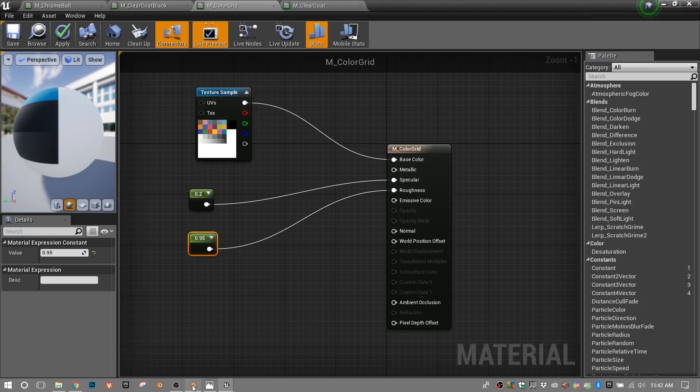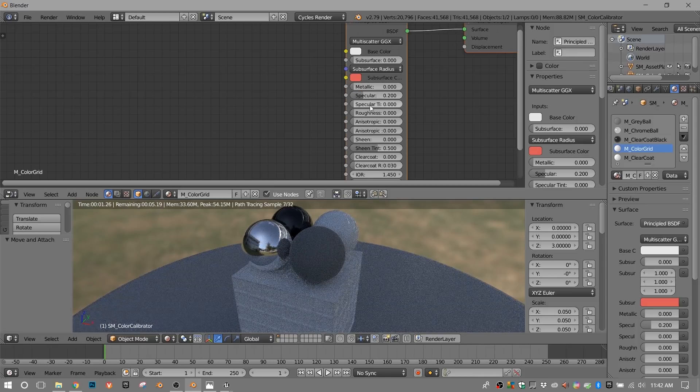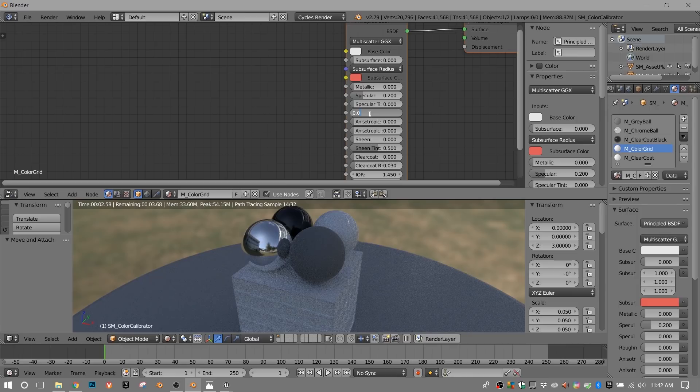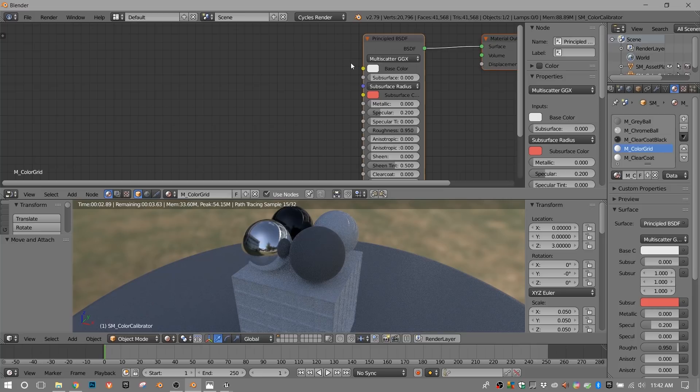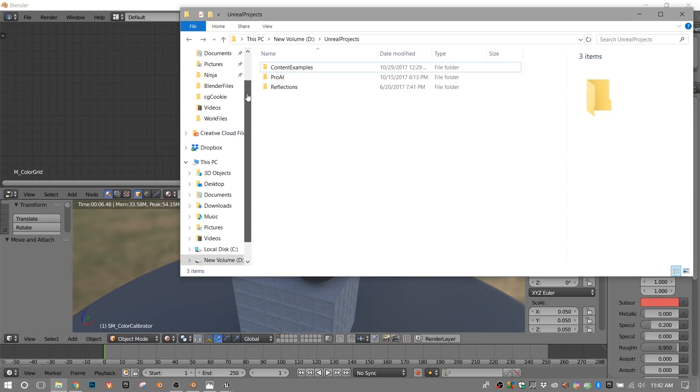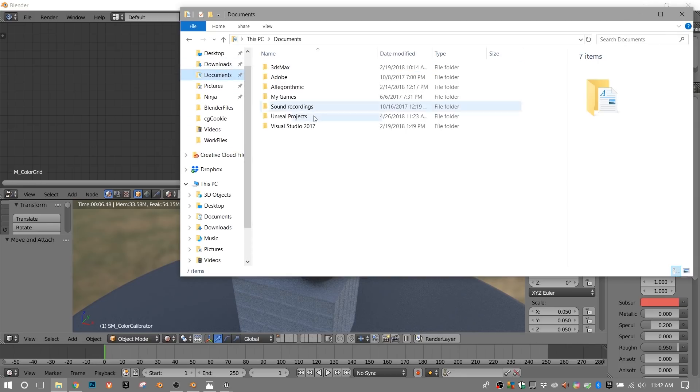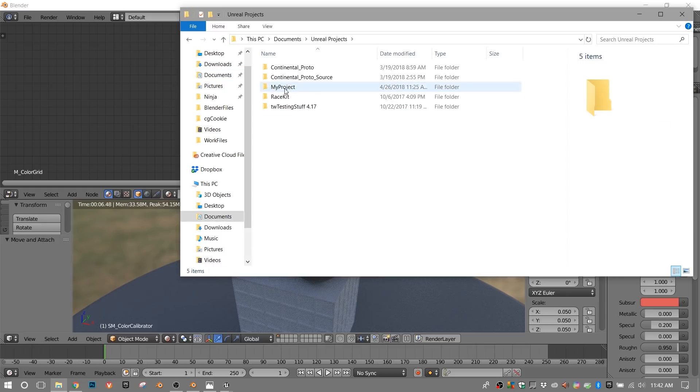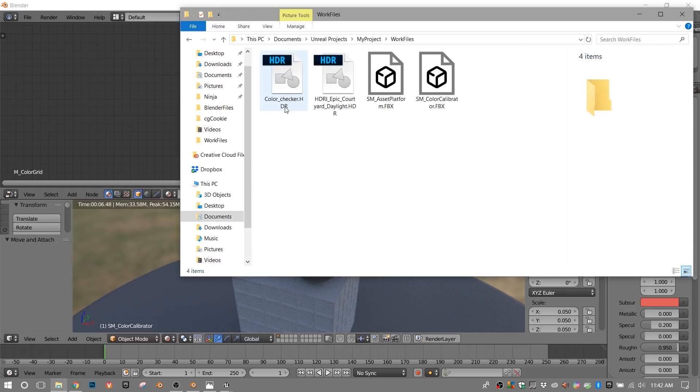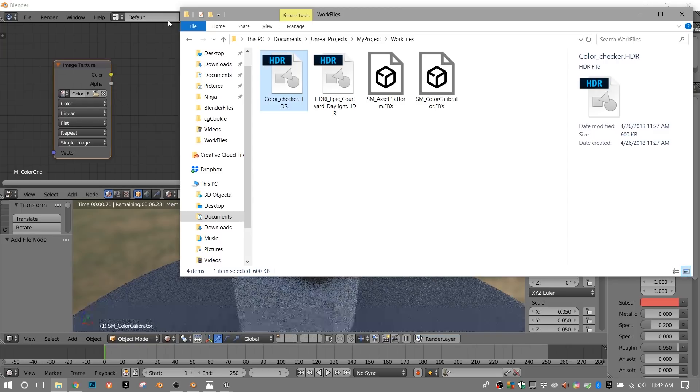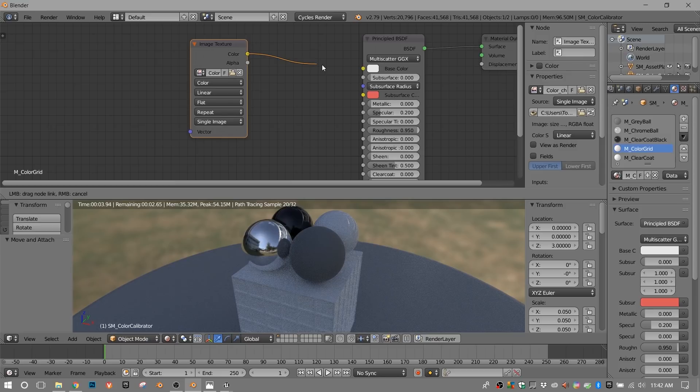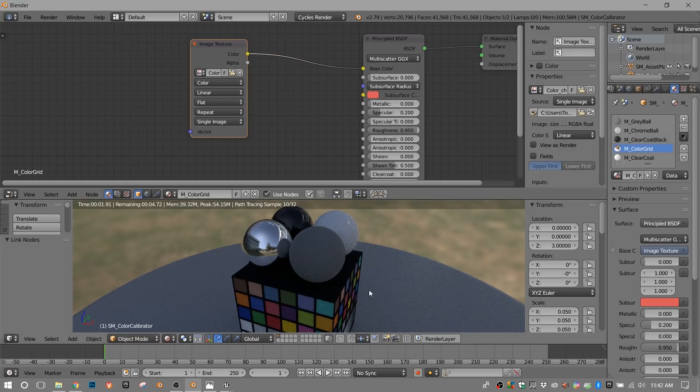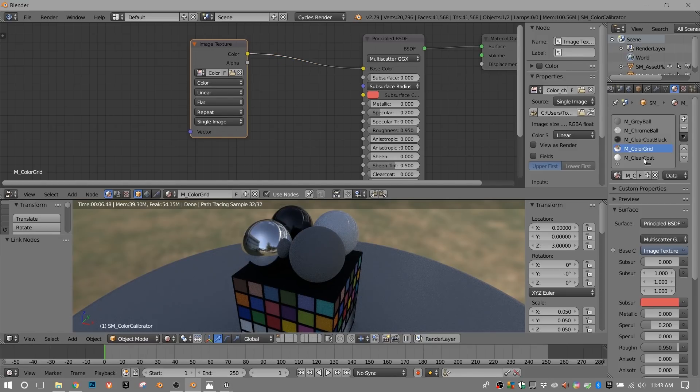Color grid. So we have an image map plugged into this one. We will have to create that. And then we'll have to remember 0.2 and 0.95 for specular and roughness. Jump back into Blender. I'm going to go ahead and do the specular at 0.2. Roughness at 0.95. And let's put in this color image. I'm just going to find it here in my documents. There's Unreal Projects and My Project. We made this work file. So that image is the color checker dot HDR. I'm going to drag that in. And then plug it in. And there it is. So we've got one more, which is the clear coat.